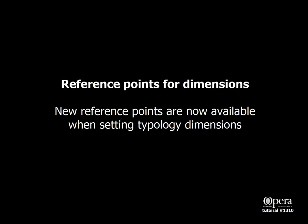Reference points for dimensions. New reference points are now available when setting typology dimensions.